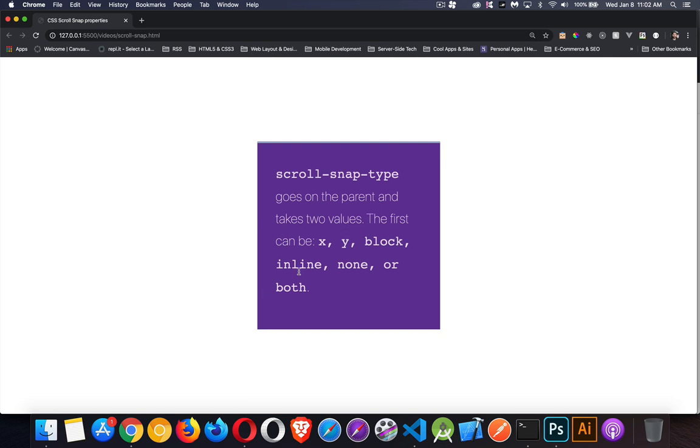Block and inline are the same thing. It's horizontal and vertical, but it depends on what your flow direction is. So if you're inside of a flex container, you've got flex-direction set to horizontal and that becomes your main axis. Inline would be the opposite axis, the perpendicular axis. None means I'm not going to do any scroll snapping, and both means I want to snap in both directions, horizontally and vertically.